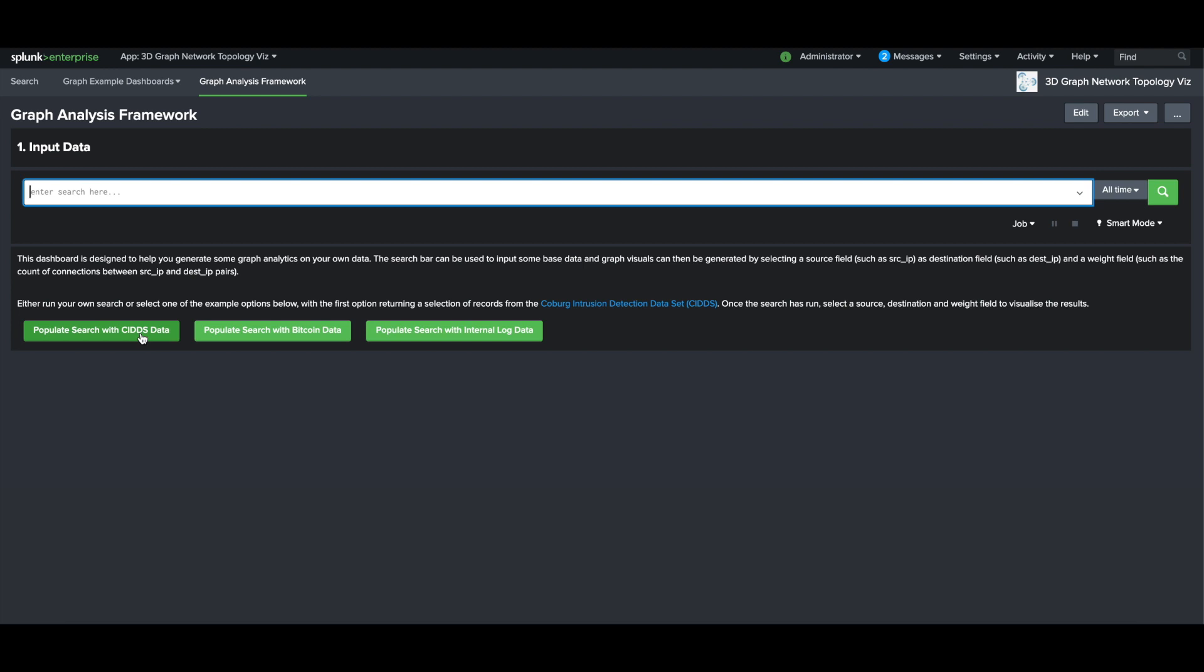Using the framework you can quickly and easily load your own data and gain insight into how the nodes in the data are related.